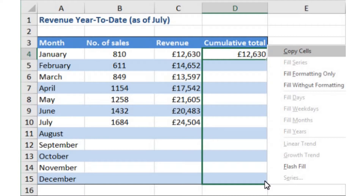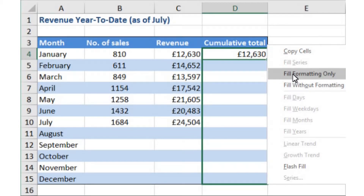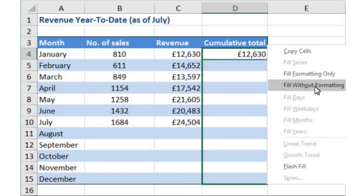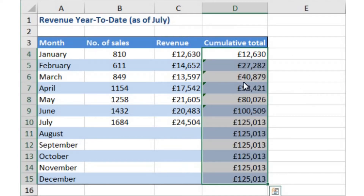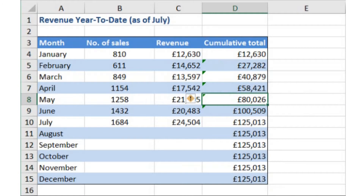The first option is copy cells — that's the default, and that's what happened when I used the left mouse button; it copied the cells and the formatting. The second option is to fill formatting only and leave the contents of the cell untouched — that might be useful sometimes but it's not what I'm looking for today. The third option is fill without formatting — I want to drag the formula down but not cover the formatting behind my cells. I'll click that, and there you go: I now have my formulas all the way down but I have not lost my neat table formatting.